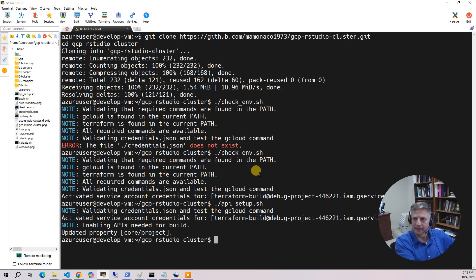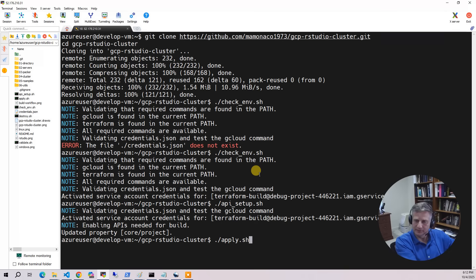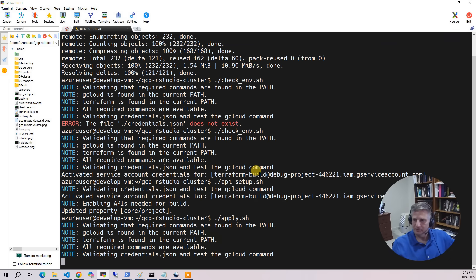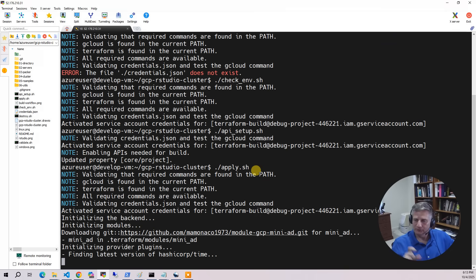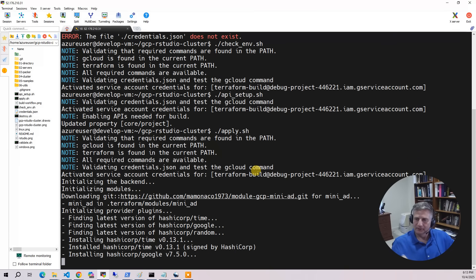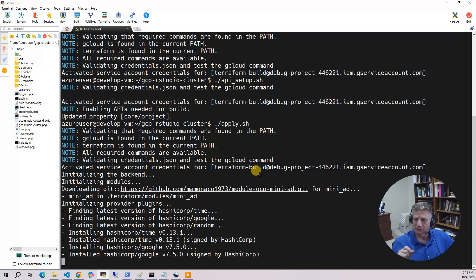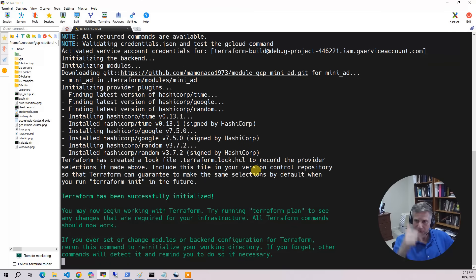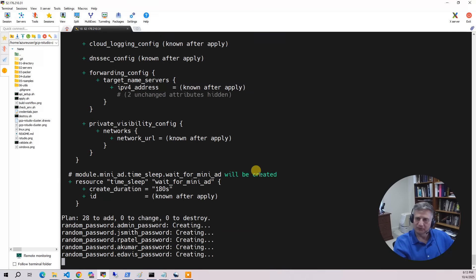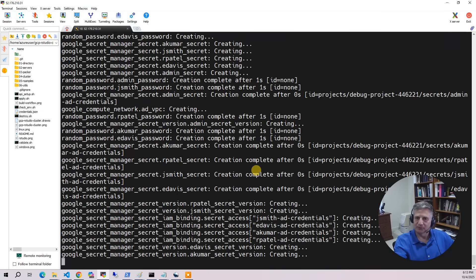Now we are ready to do the build — run apply.sh. The build takes about 15 to 20 minutes to run. If you have any questions about this project or build issues, please put them in the comments section and I will respond.